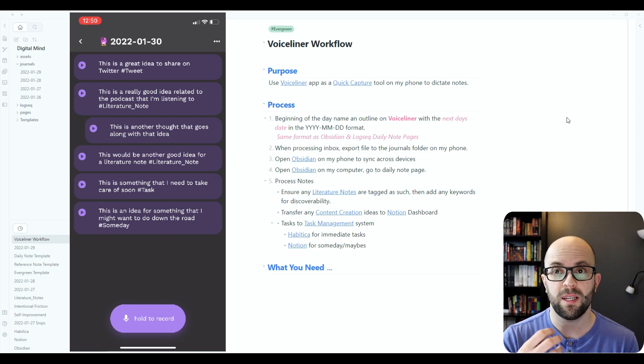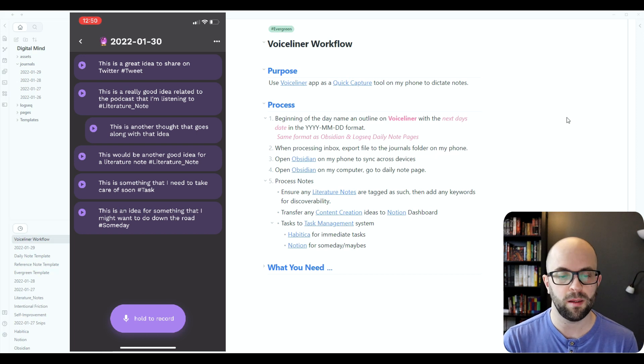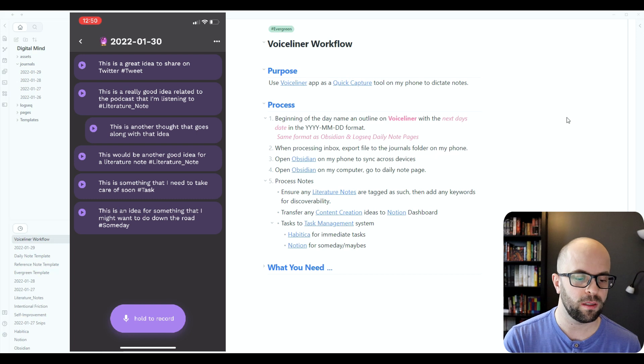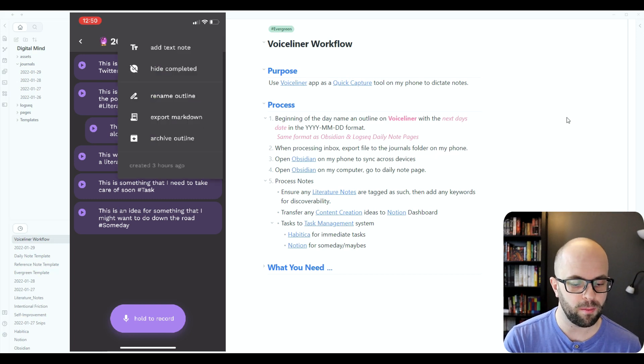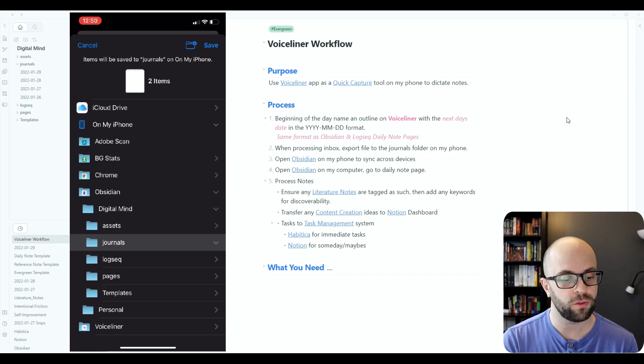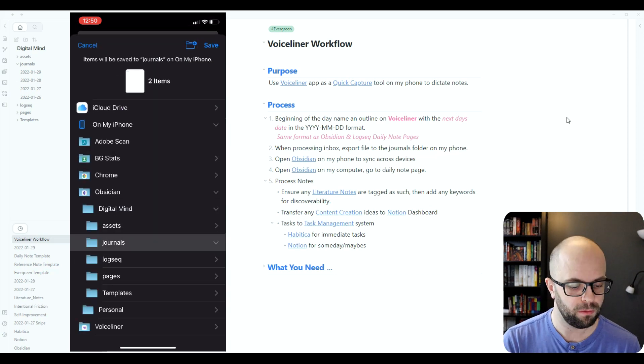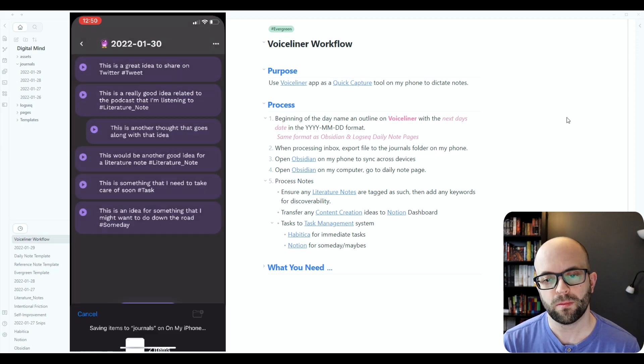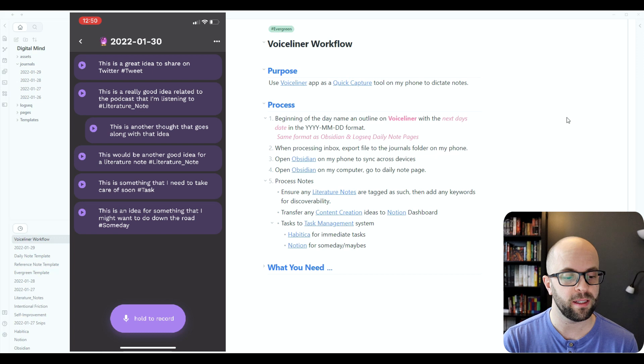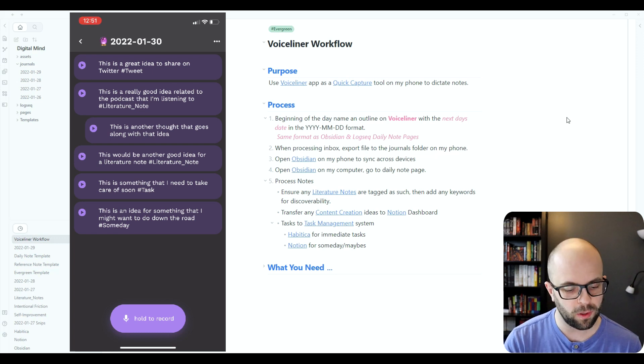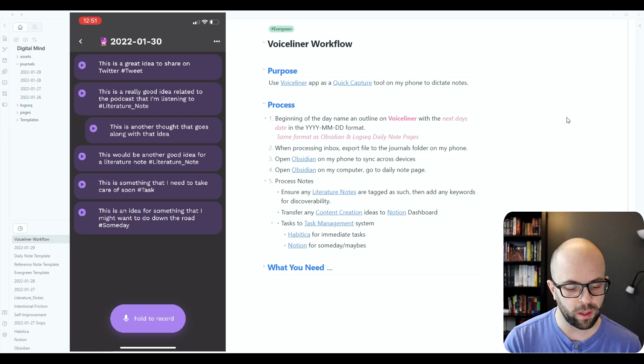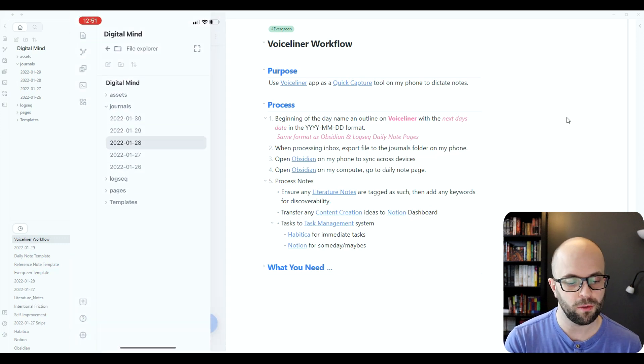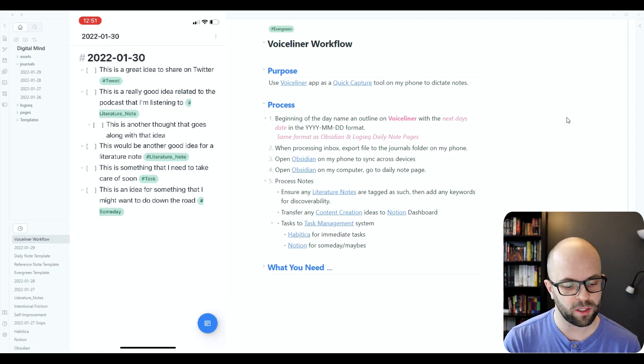And then the next day when I'm processing my inbox in the morning, I can then export my file as a markdown to the journals folder where I have my Obsidian vault saved. Now I use Obsidian Sync to sync all my files across my devices. So once I'm done doing that, I'll just quickly open up my Obsidian graph to upload and sync it and then it's there available for me.